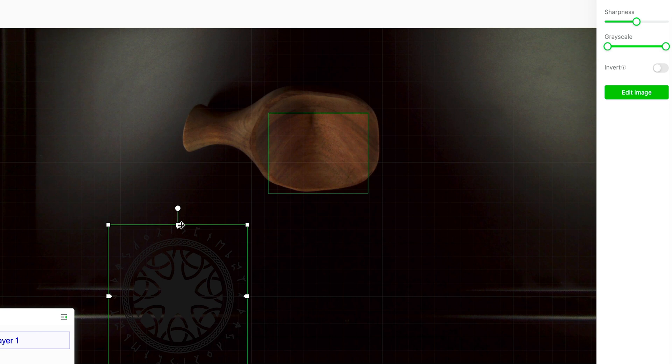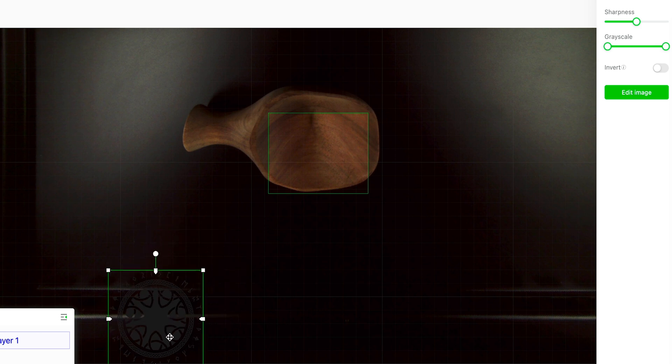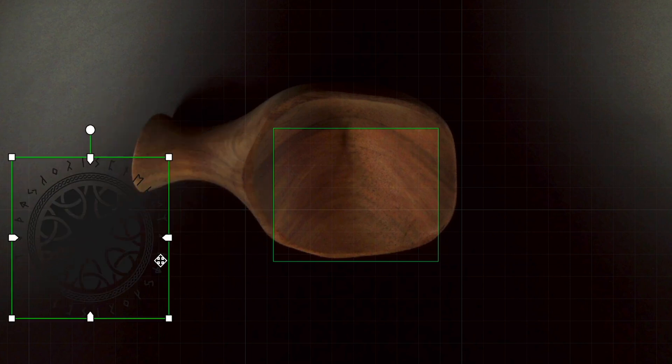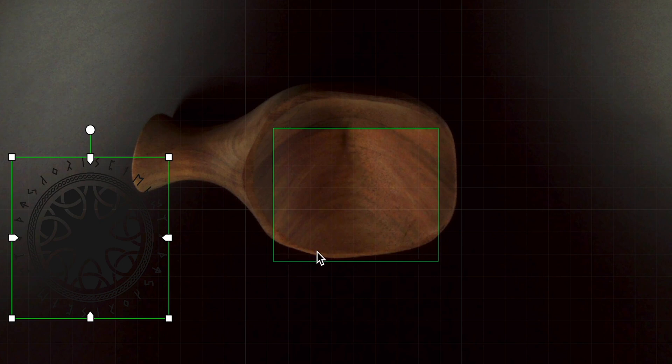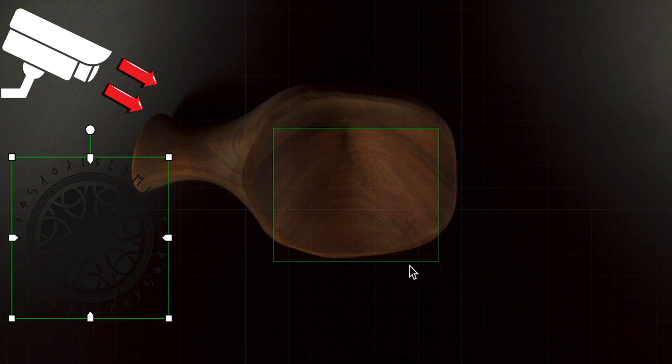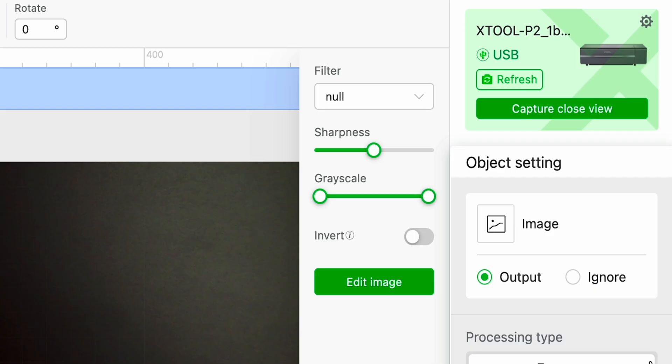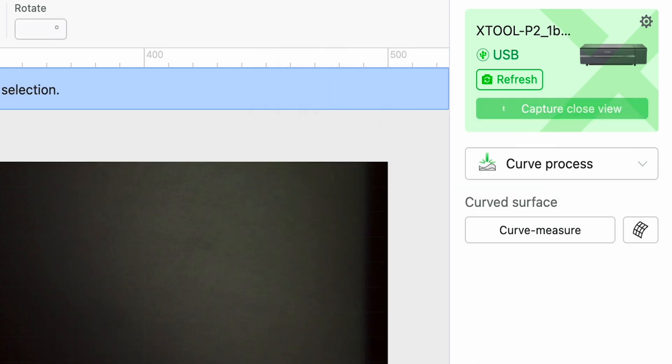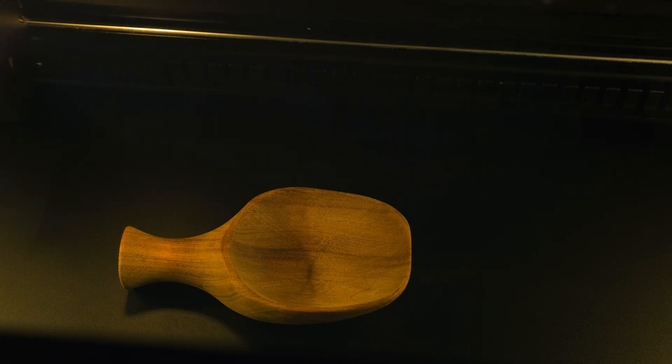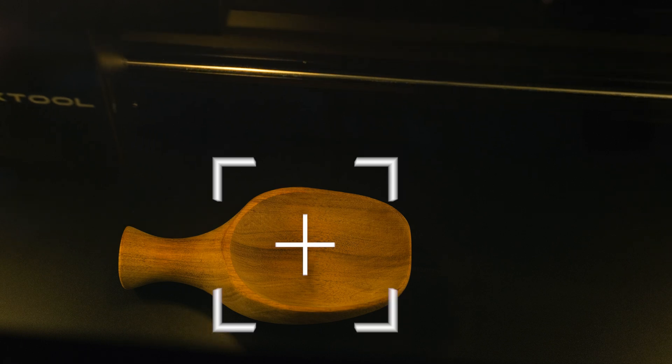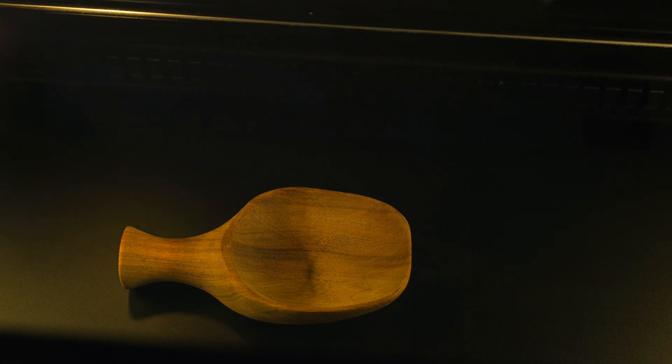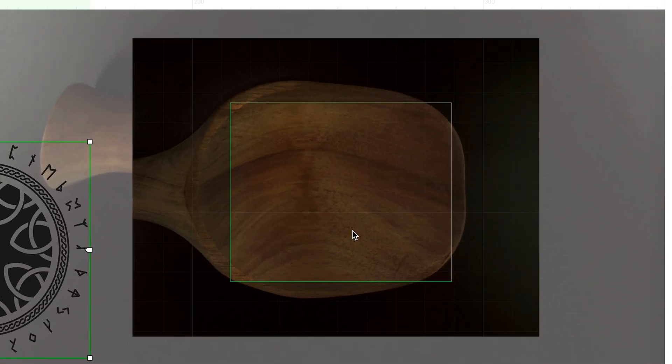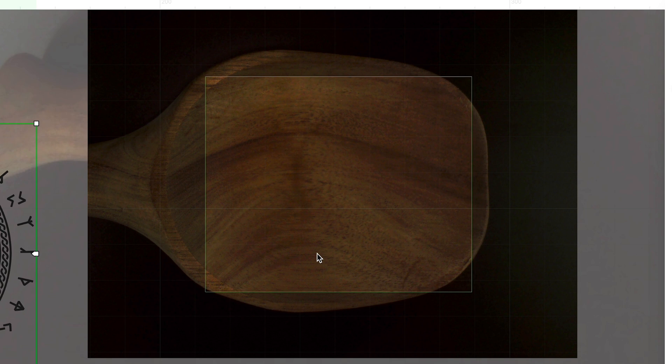Now that we imported our image we are going to scale this down to size and you see the little green box right here that is the engraving area and you may say Matt this is hanging off the sides and I know but you got to realize that the cameras right here are not giving you an accurate representation. So I am going to do the capture close view and let's see where this falls right here. The camera is going to move and take a picture and as we zoom in this is going to give a better representation.